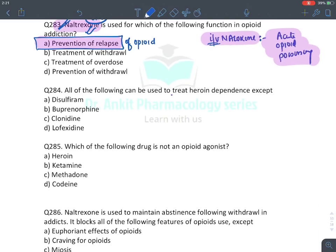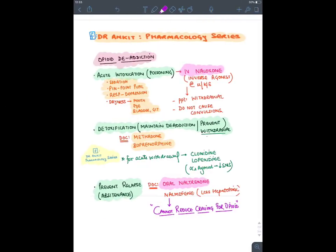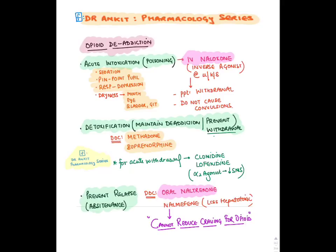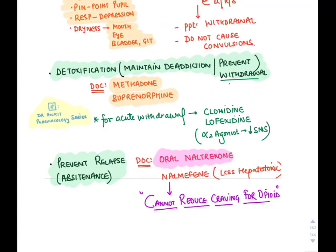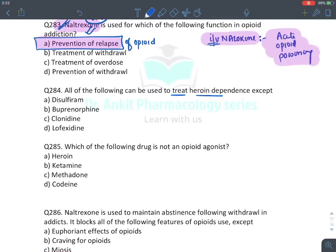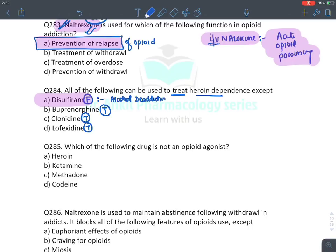MCQ: Treatment of heroin dependence — all except disulfiram. In opioid de-addiction: IV naloxone (acute poisoning), methadone and buprenorphine (detoxification/withdrawal), clonidine and lofexidine (acute withdrawal symptoms — alpha-2 agonists), naltrexone and nalmefene (prevent relapse). Disulfiram is given for alcohol de-addiction, not opioid. Answer: disulfiram.